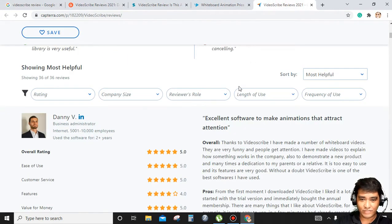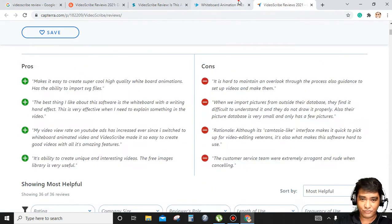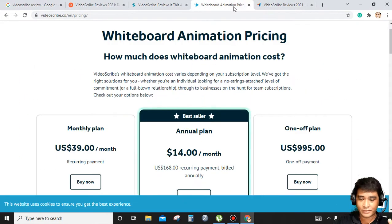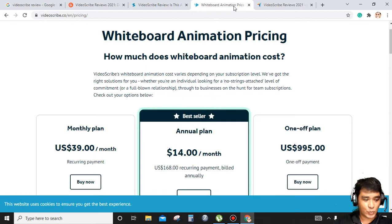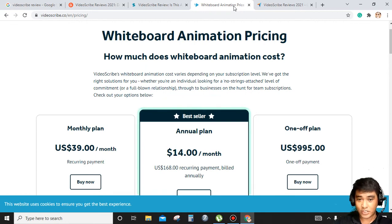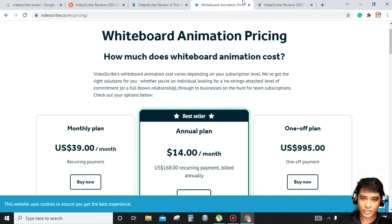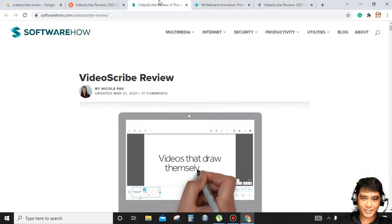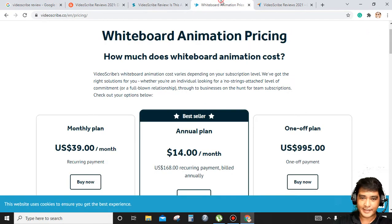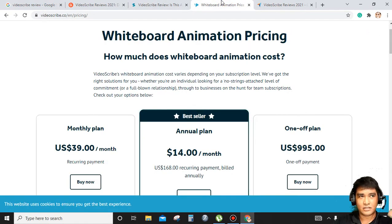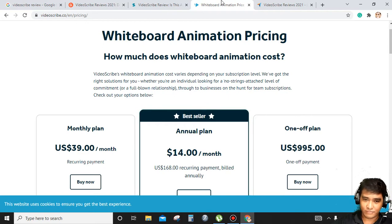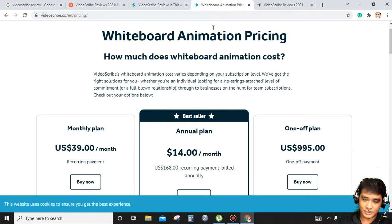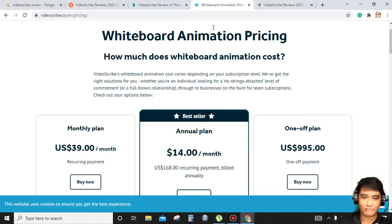VideoScribe is actually a video animation software, so if you want to create a whiteboard animation, you can use this platform. There are so many whiteboard animations out there, but for me this one is the best, one of the best, and for me it's the best.